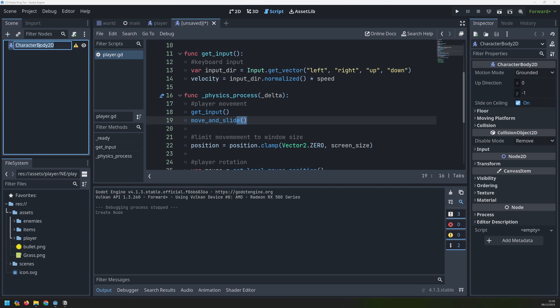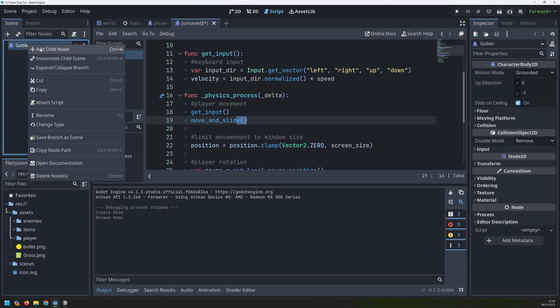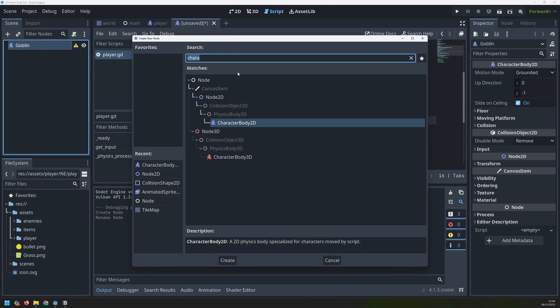And I'm going to rename this to match the type of enemy which is going to be a goblin. And just like with the player this gives us a yellow warning here because we need to add a couple of things to it.